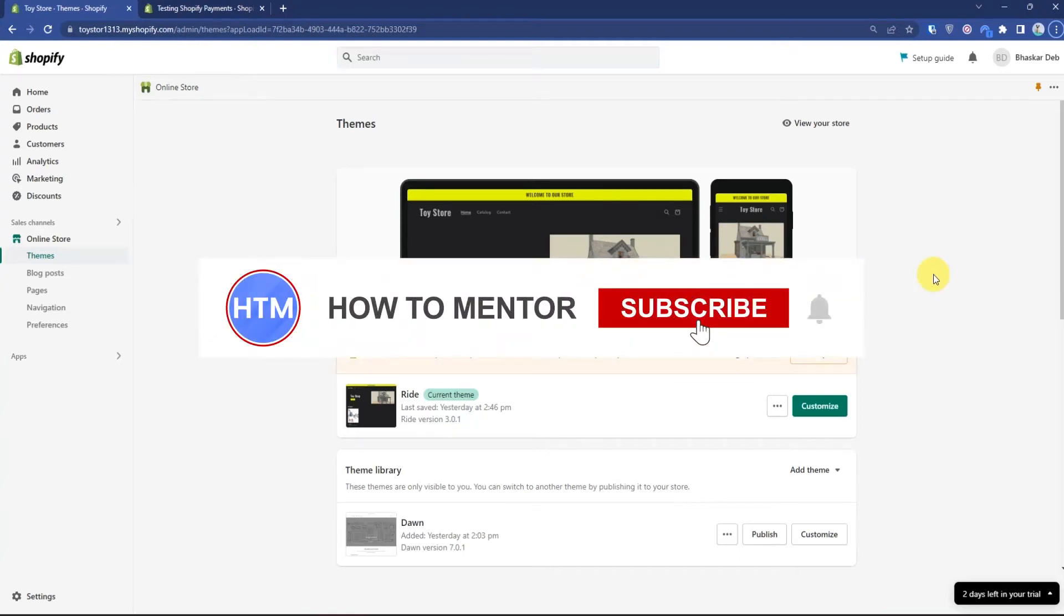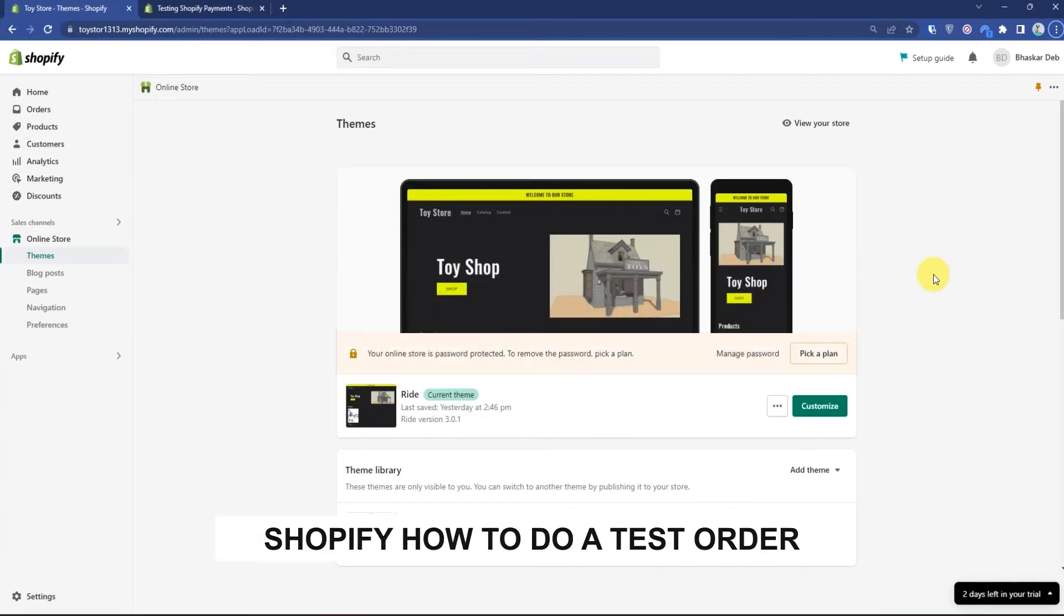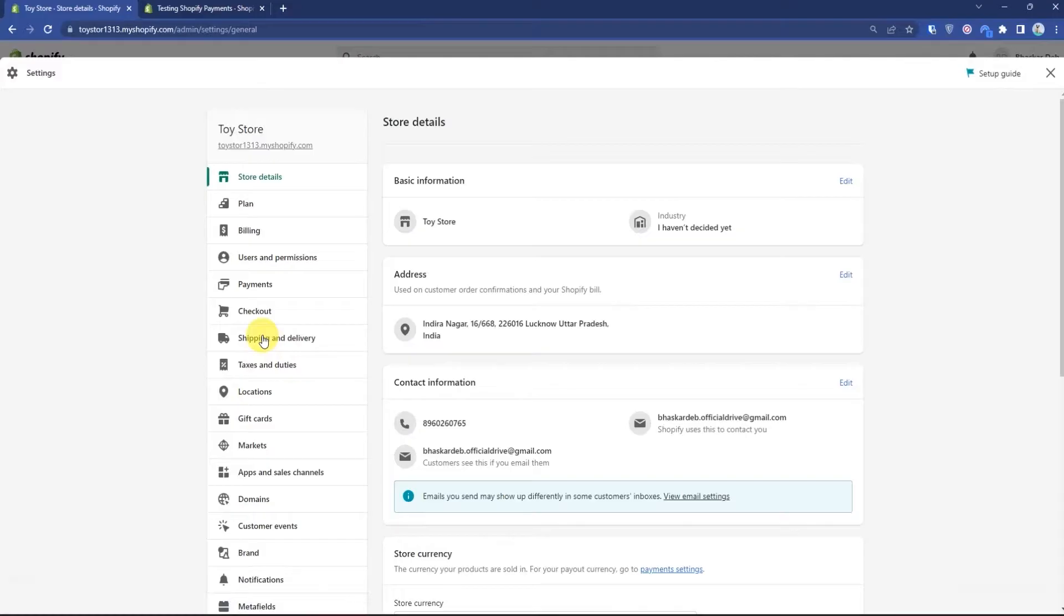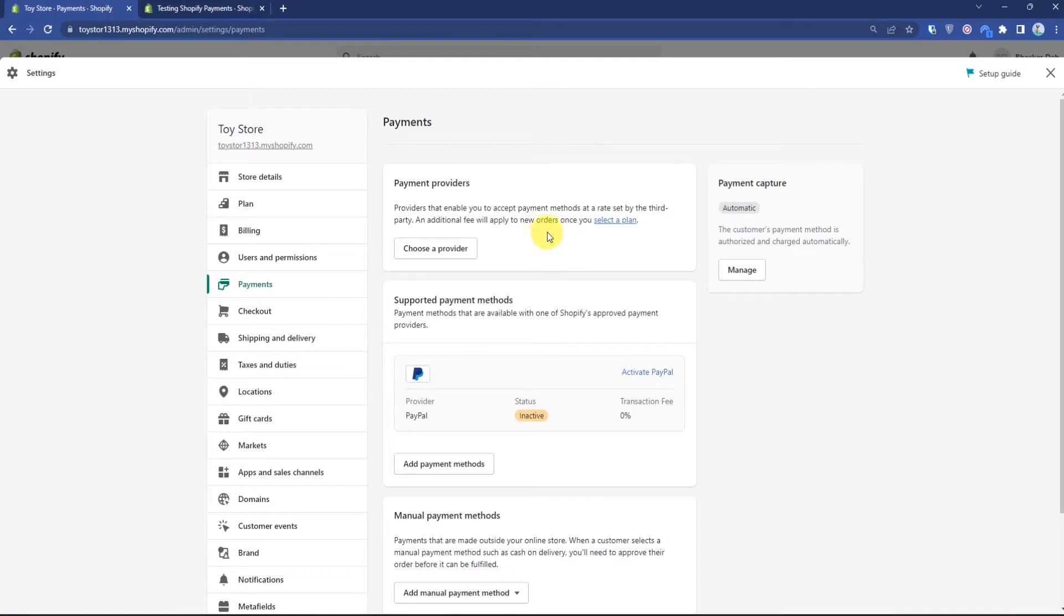Hello guys and welcome back to my channel. Today I'm going to show you how you can make a test order in Shopify. First, go to your settings, go to your payments, and then in the payment provider section, if you have any payment provider activated, just simply click manage.